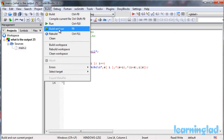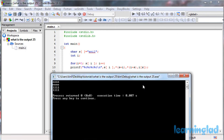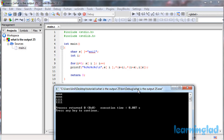The answer for this program is going to be 4 a's in the first line, 4 n's in the second line, 4 i's in the third line, and 4 l's in the fourth line.